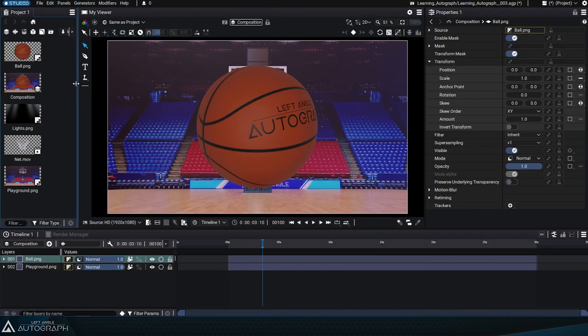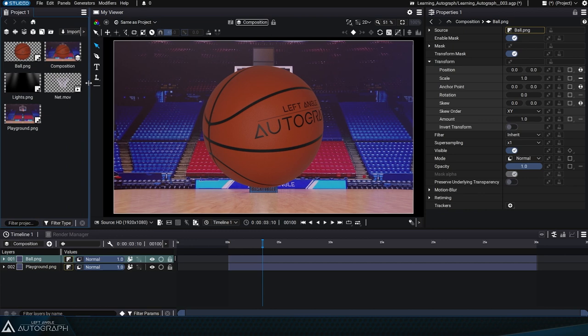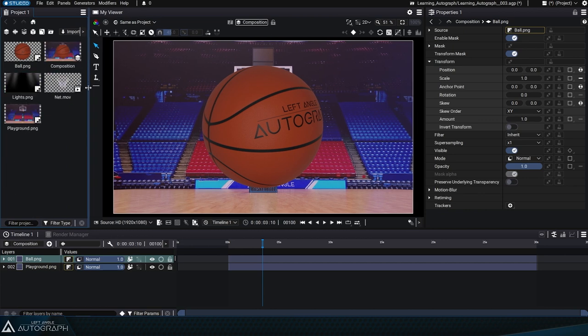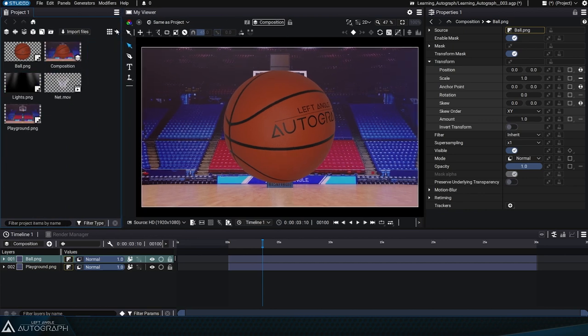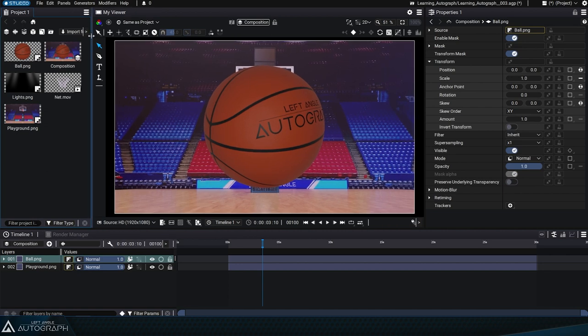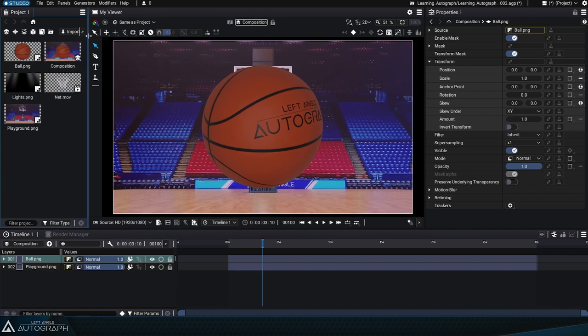Resizing panels, for example to give more space to the viewer, can sometimes cause certain buttons to disappear, like the grid mode button here in this case.